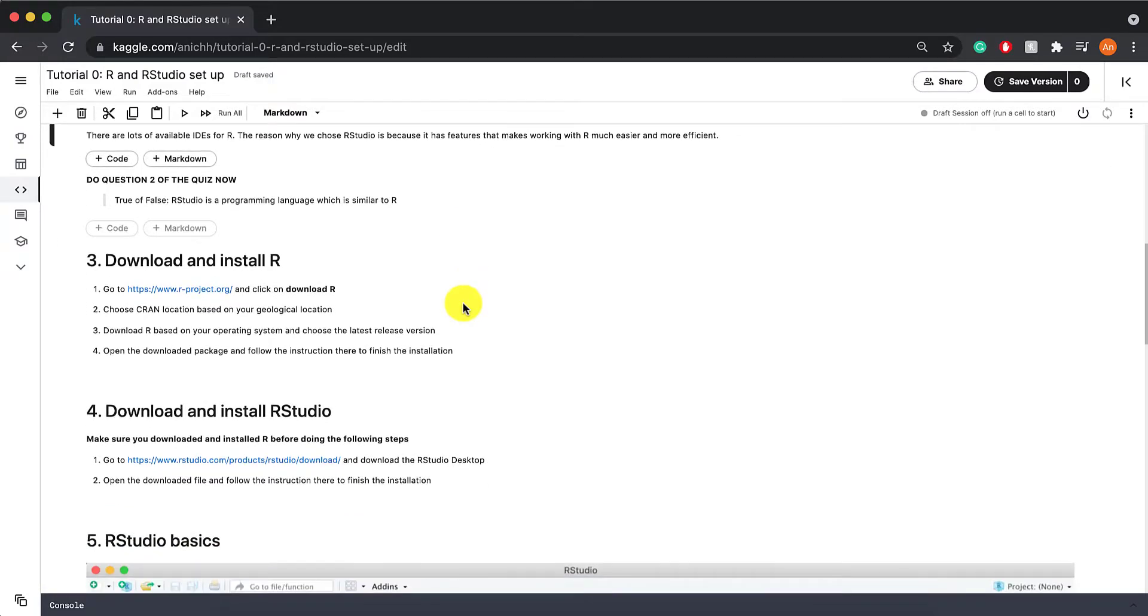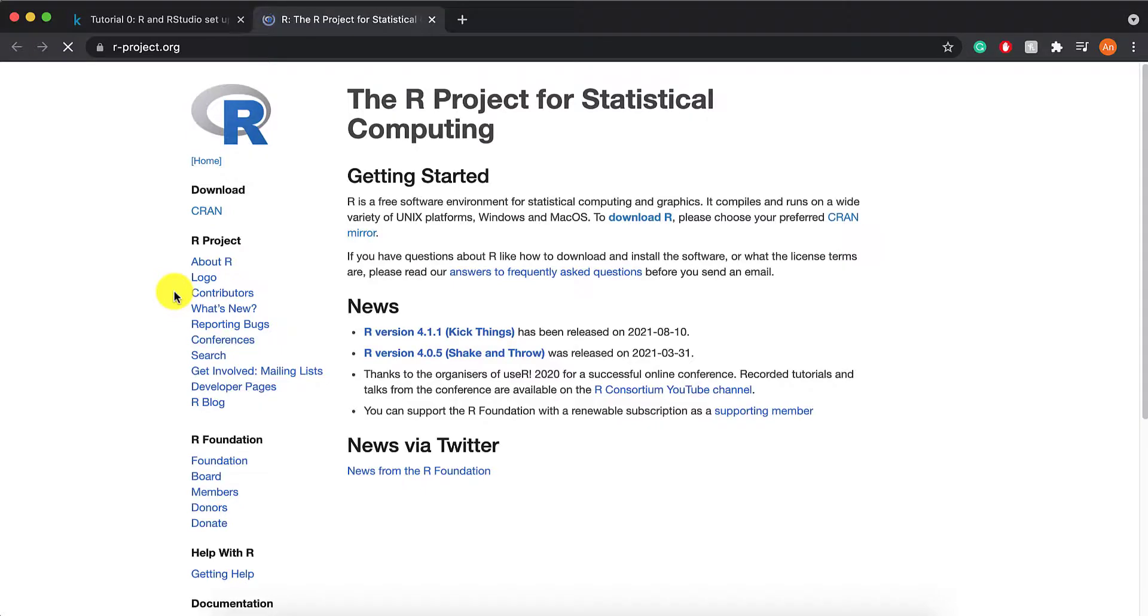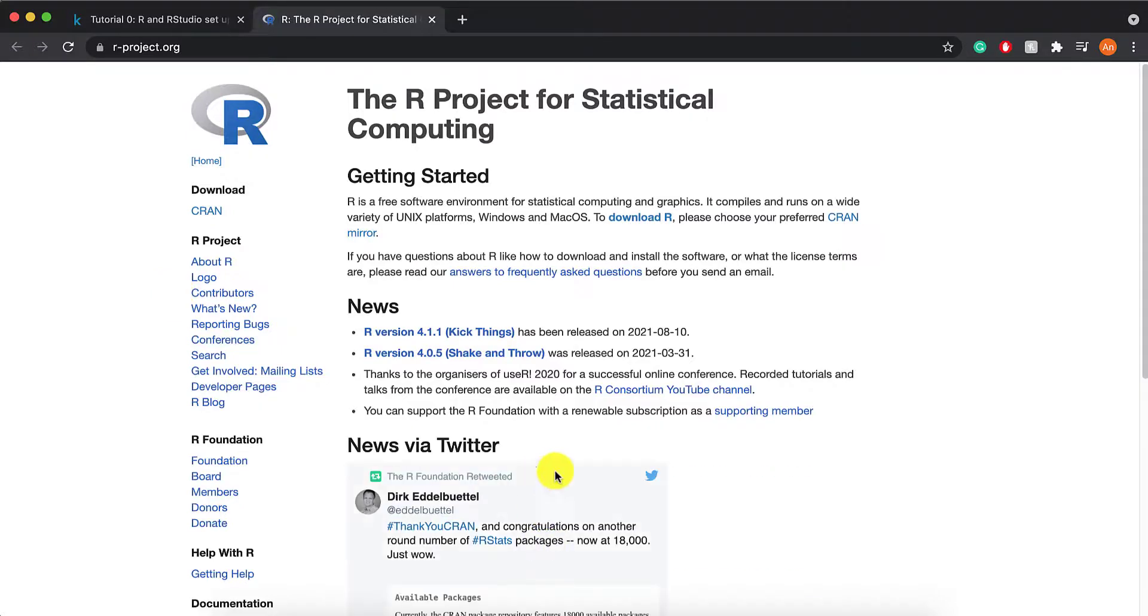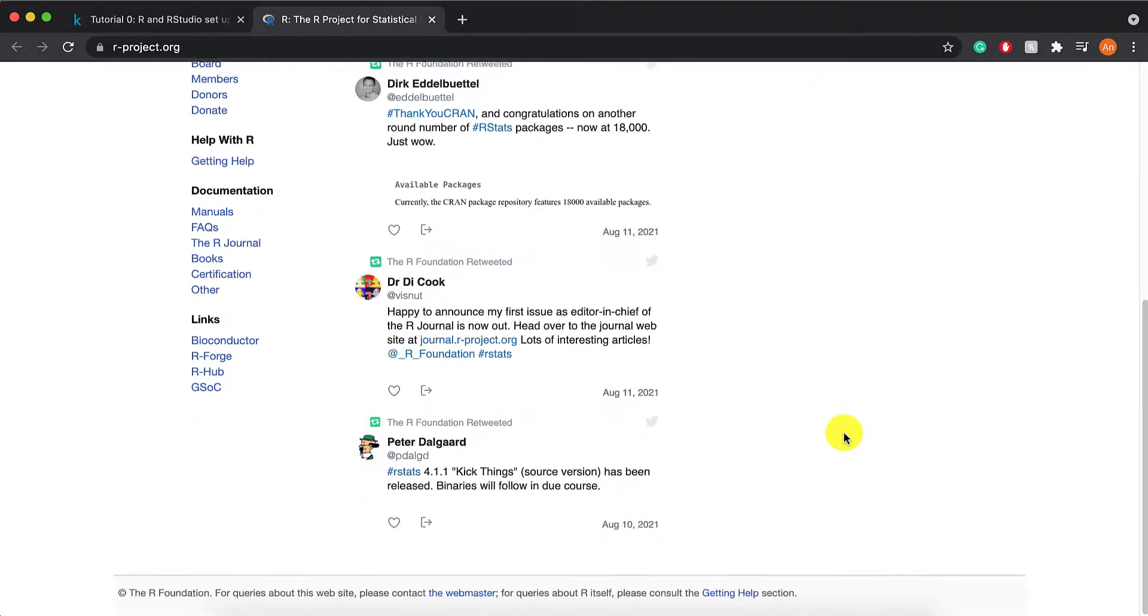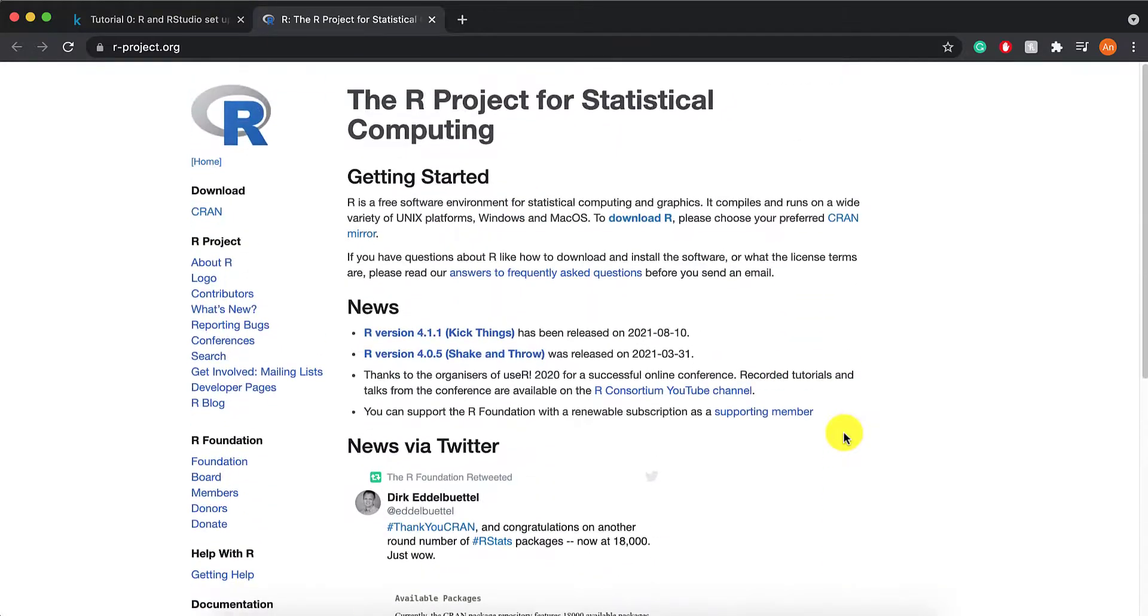Next, we are going to install and download R together. This is the link that you should click on. When you click on it, this is what you should see. Feel free to explore the site if you want.